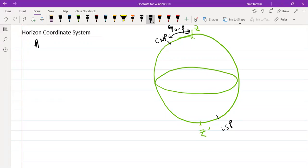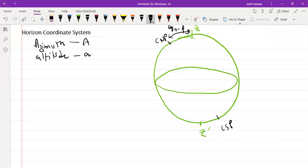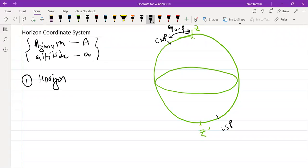The two coordinates of the horizon coordinate system — azimuth (capital A) and altitude (small a) — can be defined using three great circles. The first is the horizon circle, shown here.